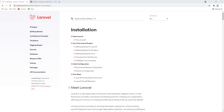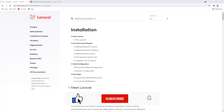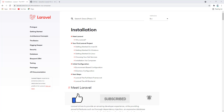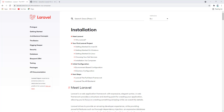Hey everyone, welcome back to my channel Code with Afeez. This is Afeezullah Masoodi and today I'm going to show you how to use the authentication system in Laravel 8. If you haven't subscribed to my channel, please subscribe so you don't miss any videos. Please share the video with your friends and also like the video.